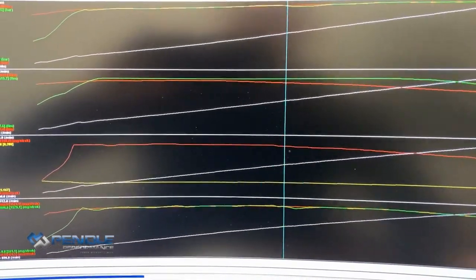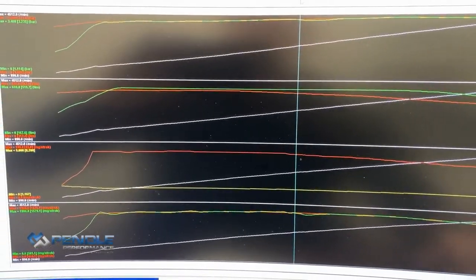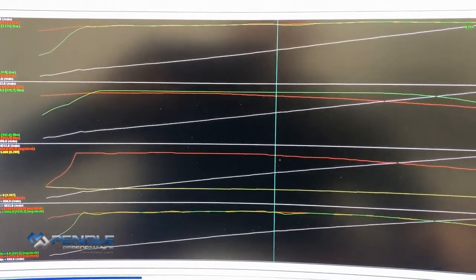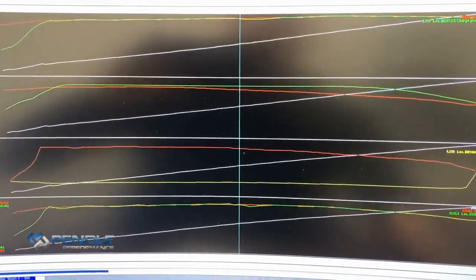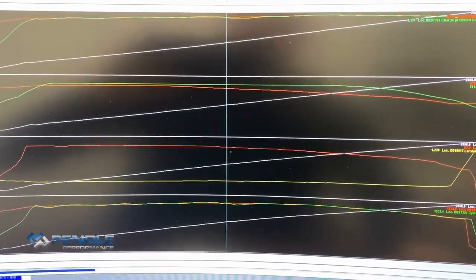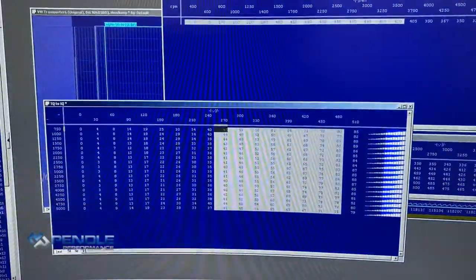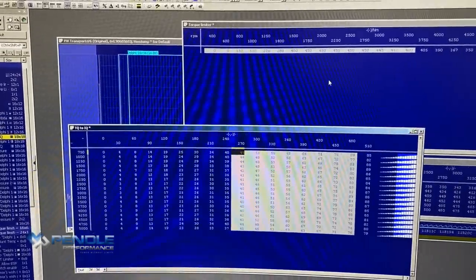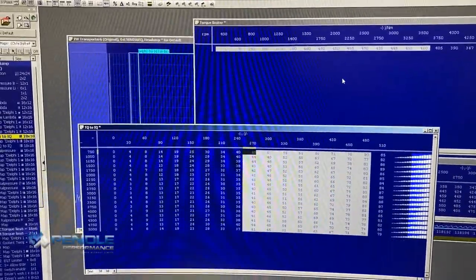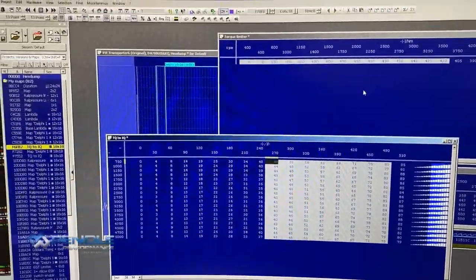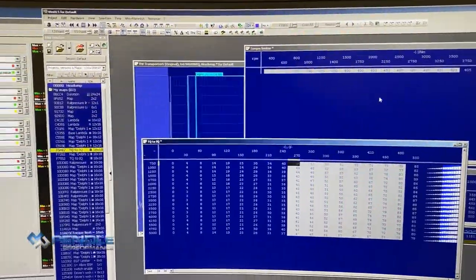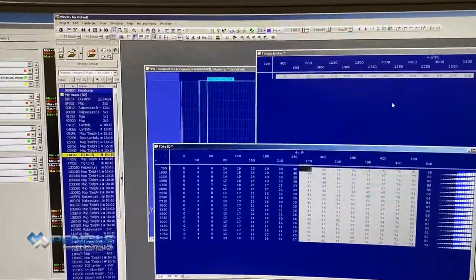The data logs are exactly the same format as what agents send me as what I data log myself. So we'll get this software tuned now, put it back in the vehicle, and do some more data logging and tweaking where needed.